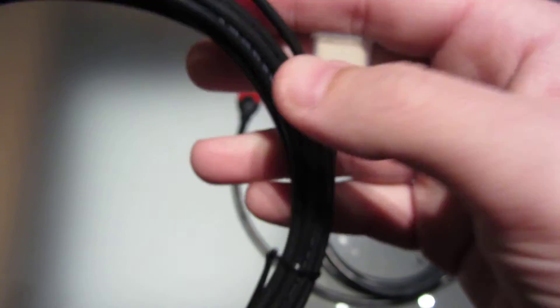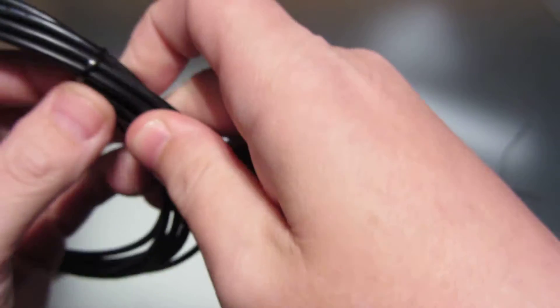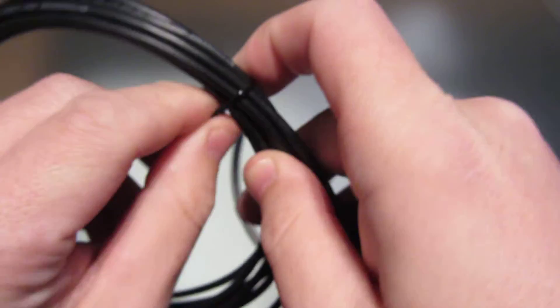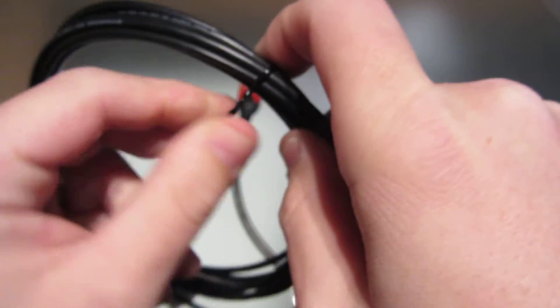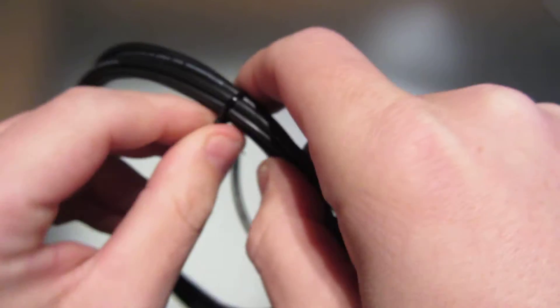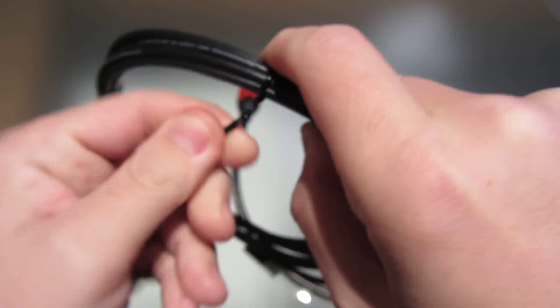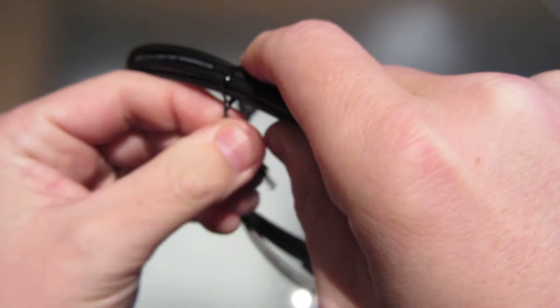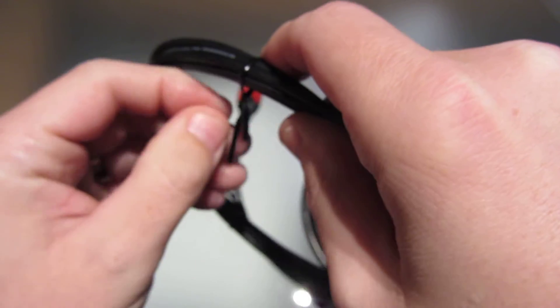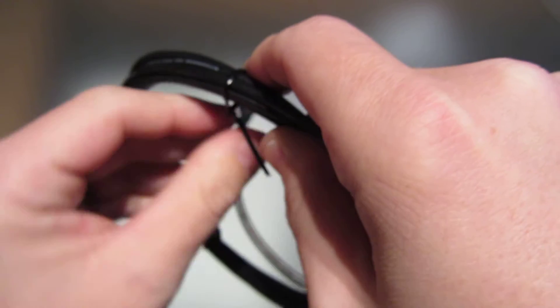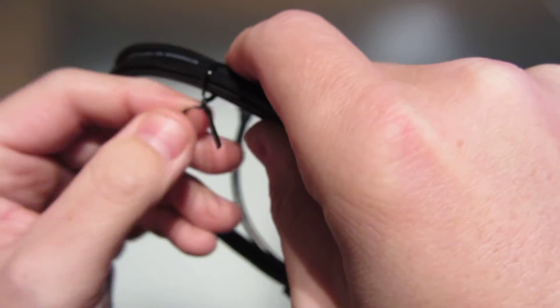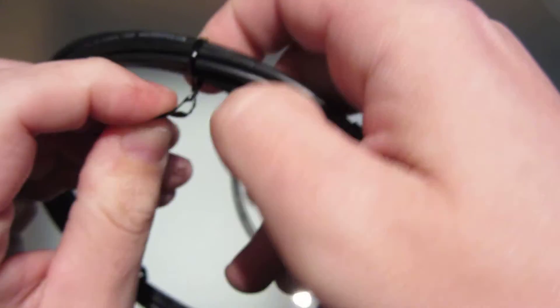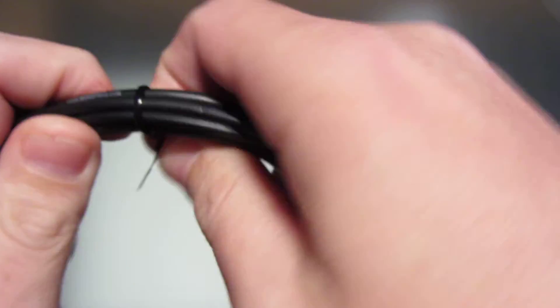But look how thin this cable is. This is a high-speed HDMI as well as Ethernet cable. This is incredible. It's called Redmere. If you haven't heard of it, look it up. Redmere, and I believe Monoprice is the only place right now that's selling them.